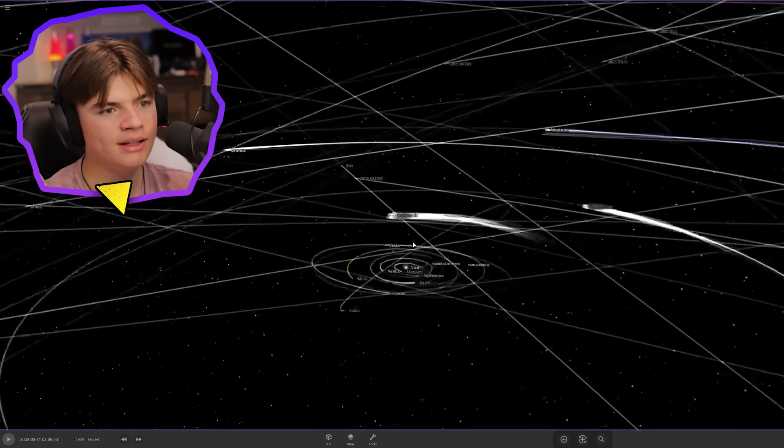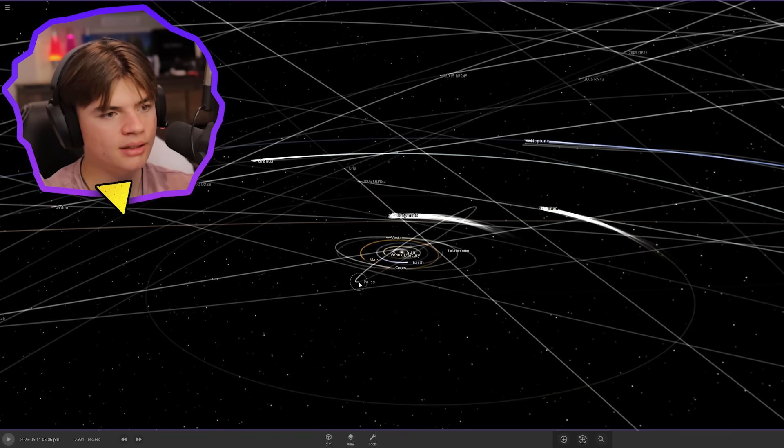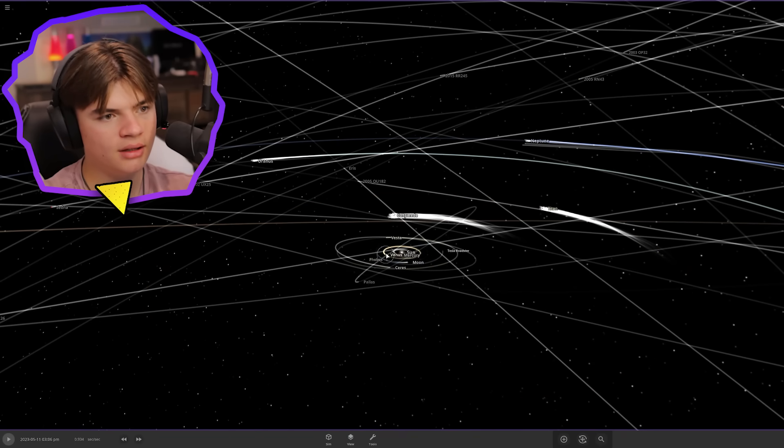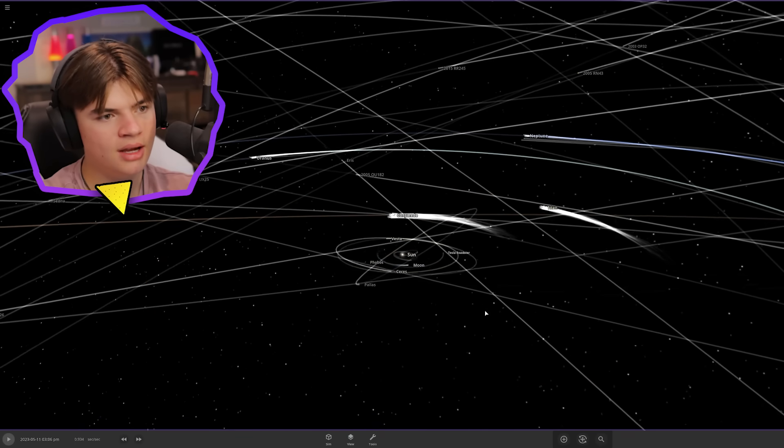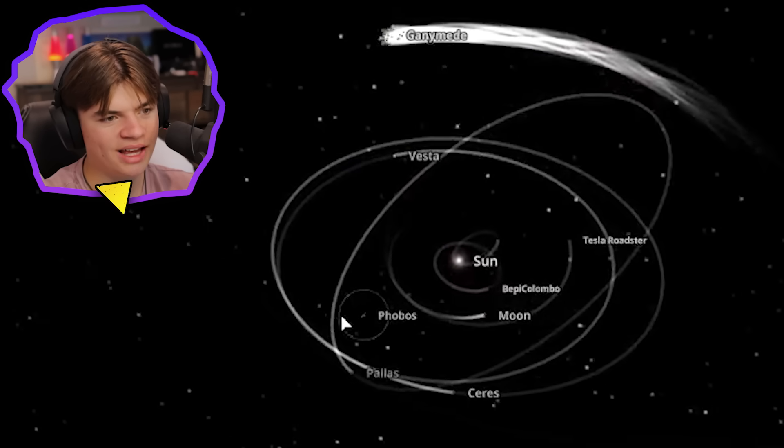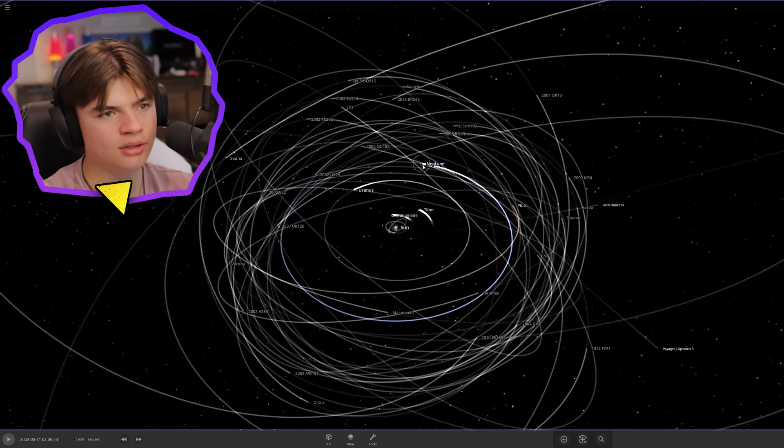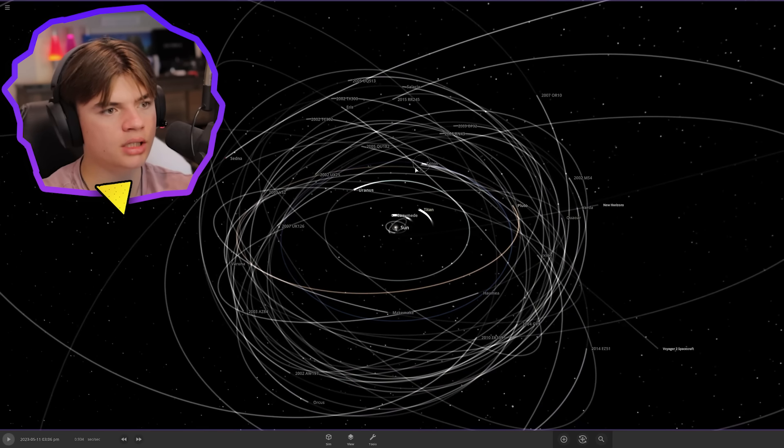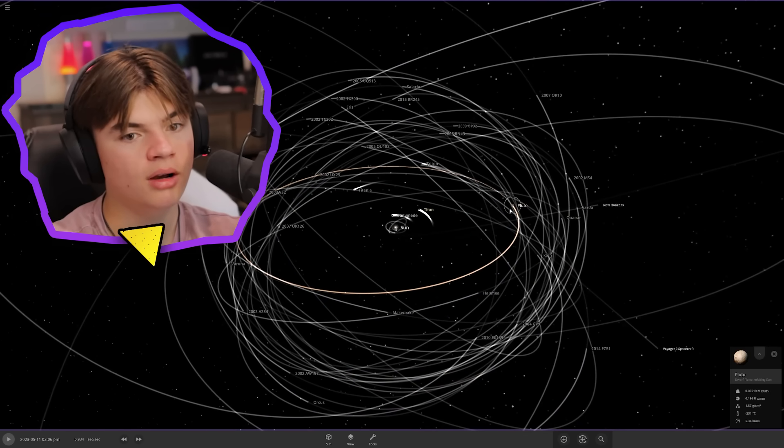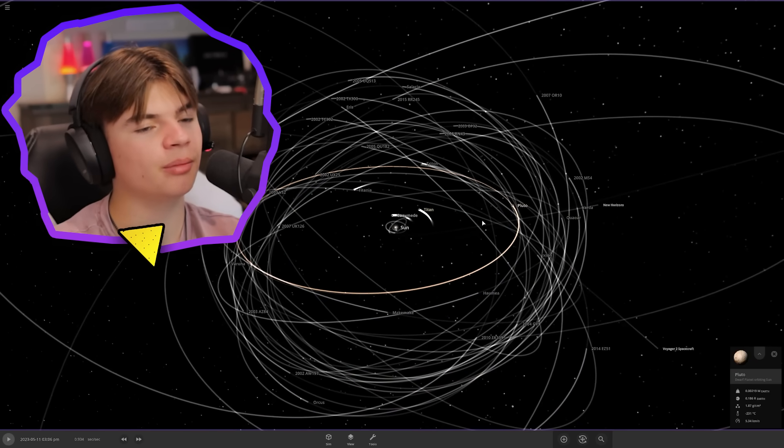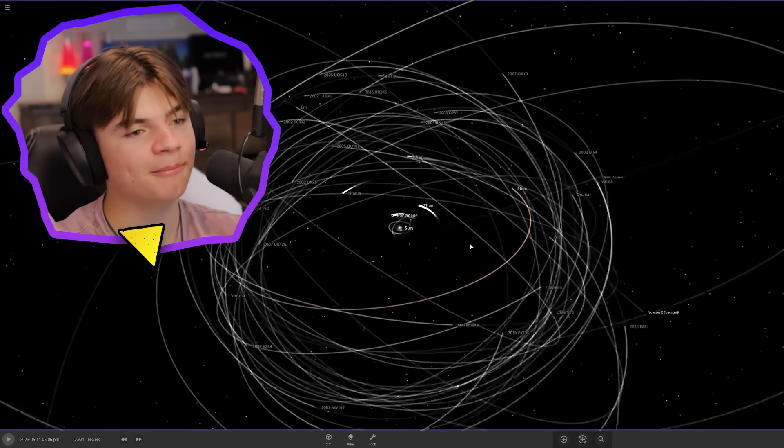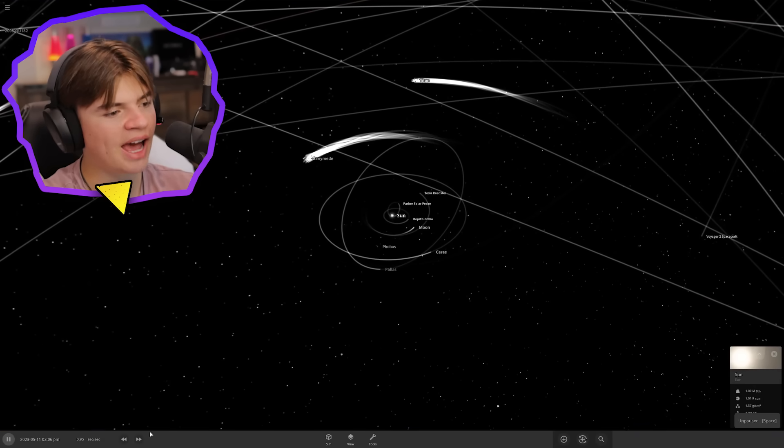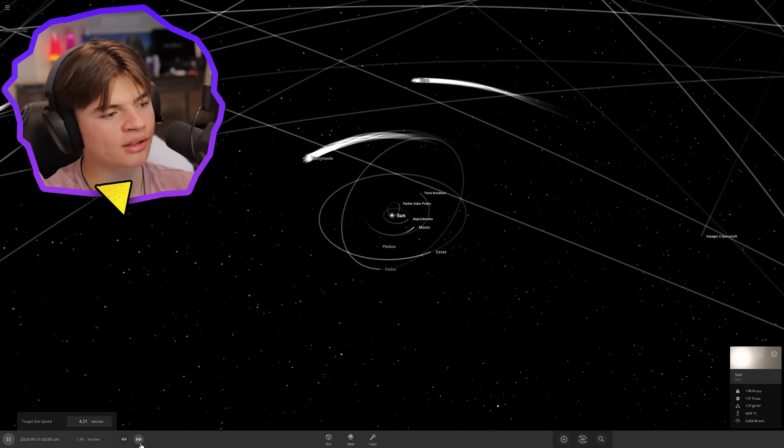Saturn, delete. Mars, delete. Earth, delete. Venus, delete. Mercury, delete. You can see there's Phobos and Deimos, there's the Moon. Neptune, delete. Uranus, delete. Pluto we can leave because Pluto is not a planet.